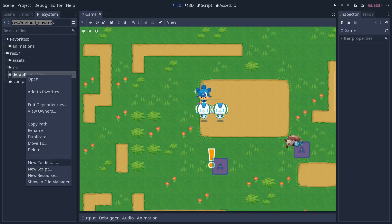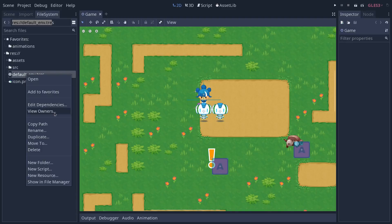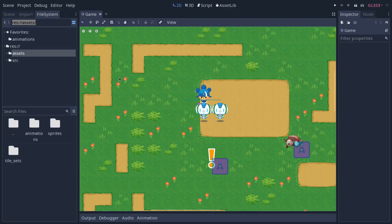Besides that, you will find the options you could find before, the ability to edit the dependencies for a resource or a scene, or to view the scenes that own that resource.